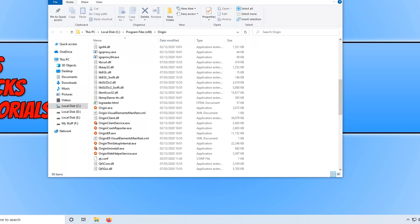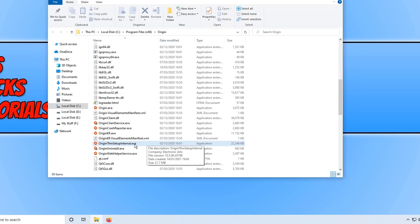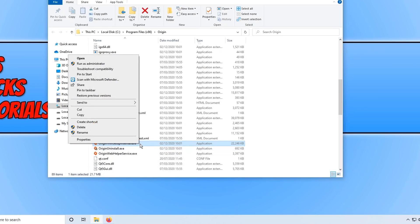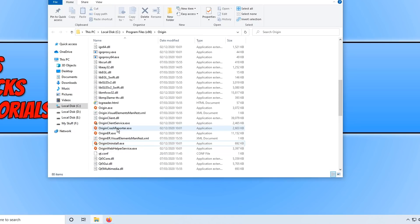If Origin still isn't working, make sure everything is closed in Task Manager again, then go back to the Origin folder. This time we want to delete 'OriginThinSetupInternal.exe' — just right-click on the file and go to Delete. Then go ahead and launch Origin to see if that resolved the issue.